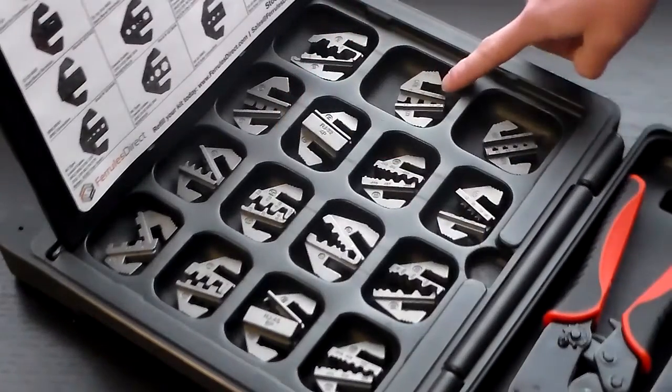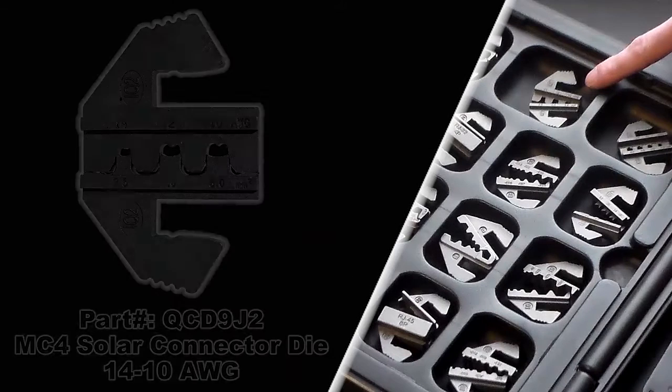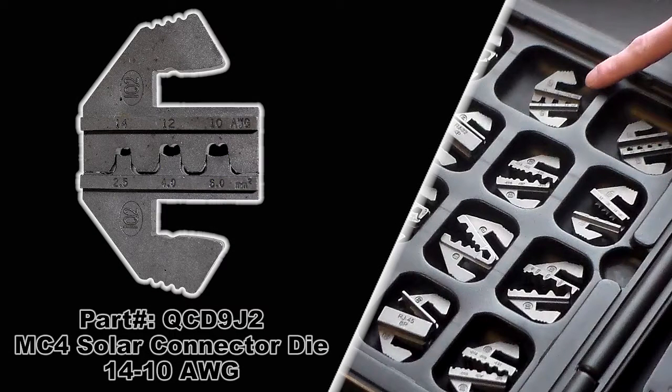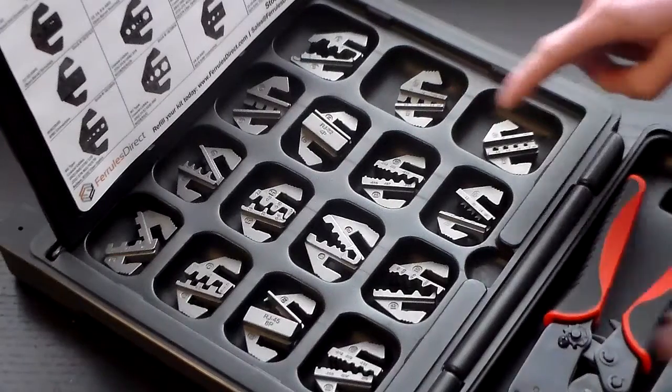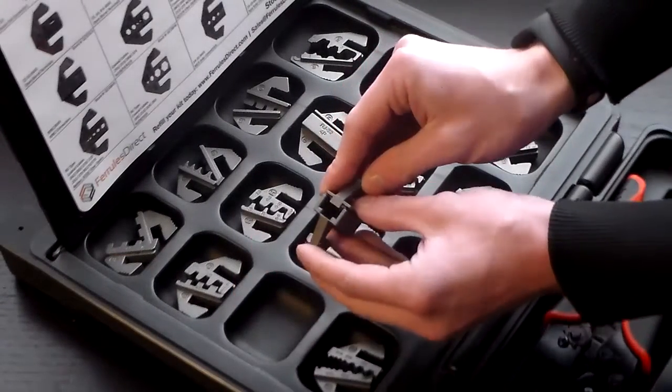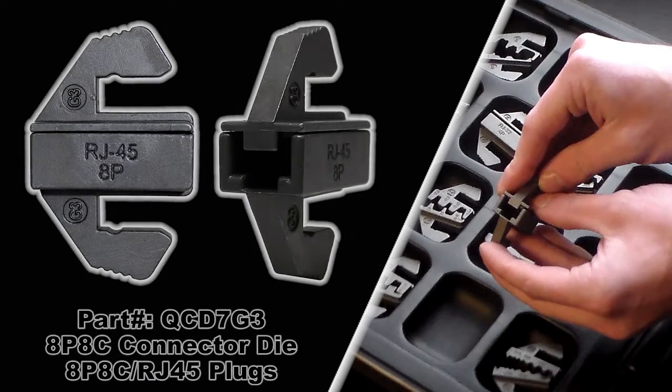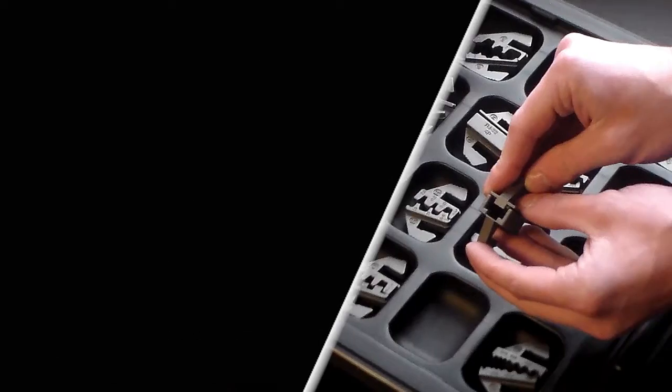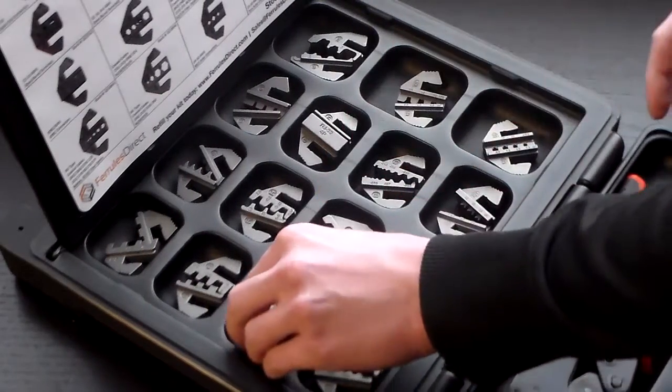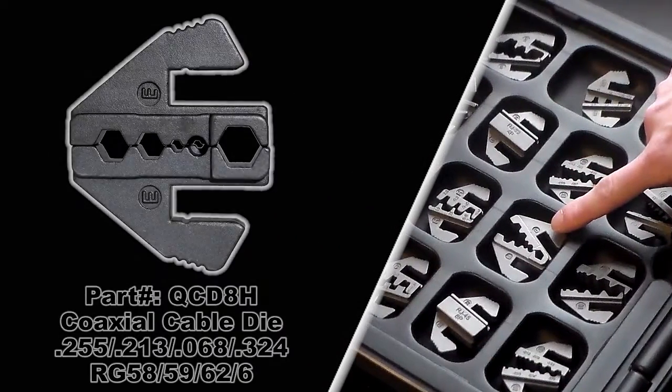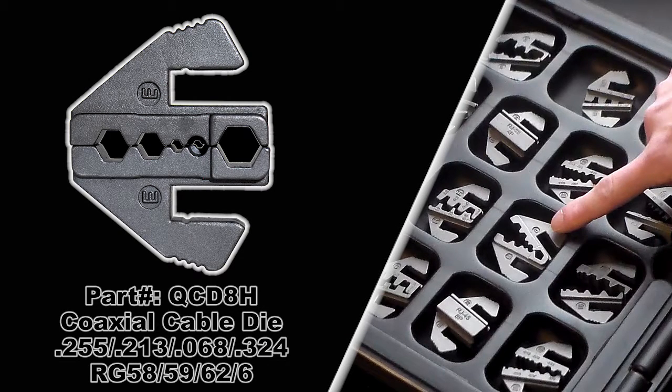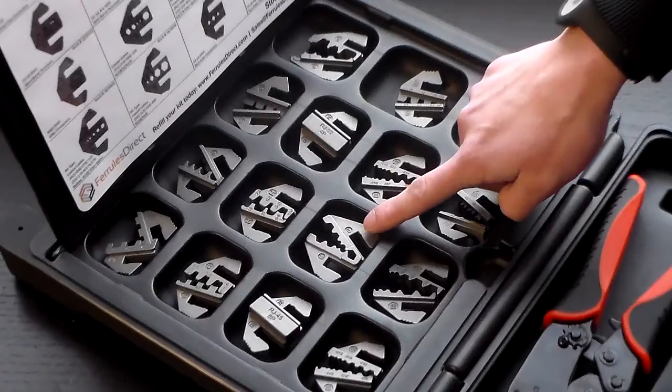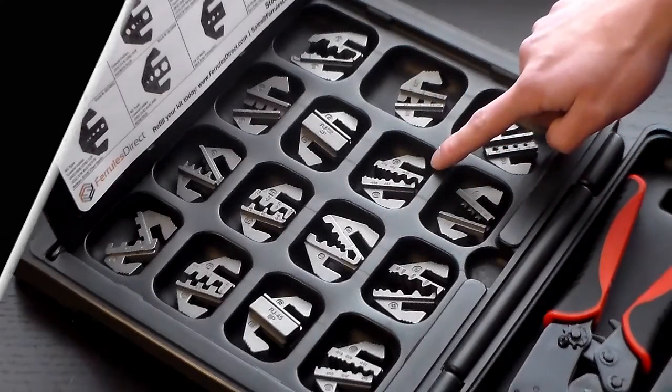And then you have the QCD9J2, which is an MC4 solar connector die, 14 to 10 gauge. Next to that we have the QCD7G3, it's an 8P8C connector die for 8P8C and RJ45 plugs. Next to that we have the QCD8H coaxial cable die, and this has a variety of different sizes that this will crimp. For more information check the label.